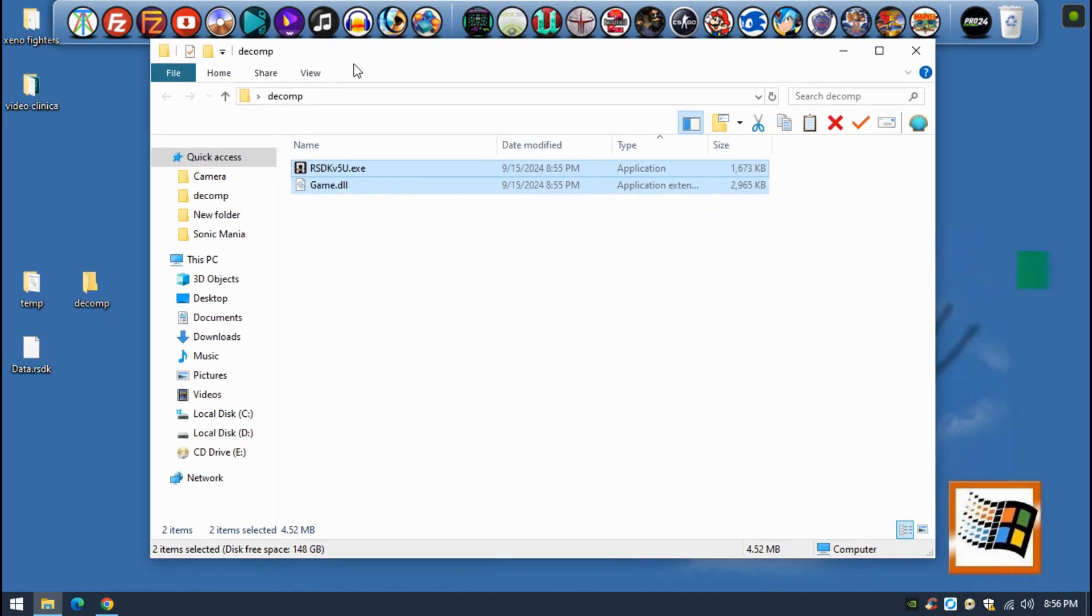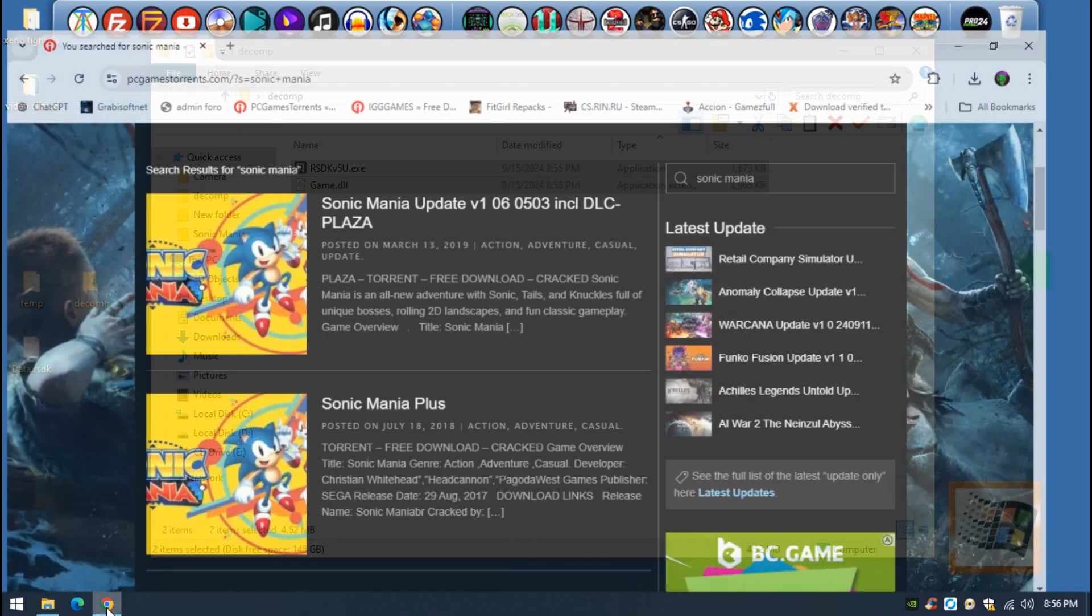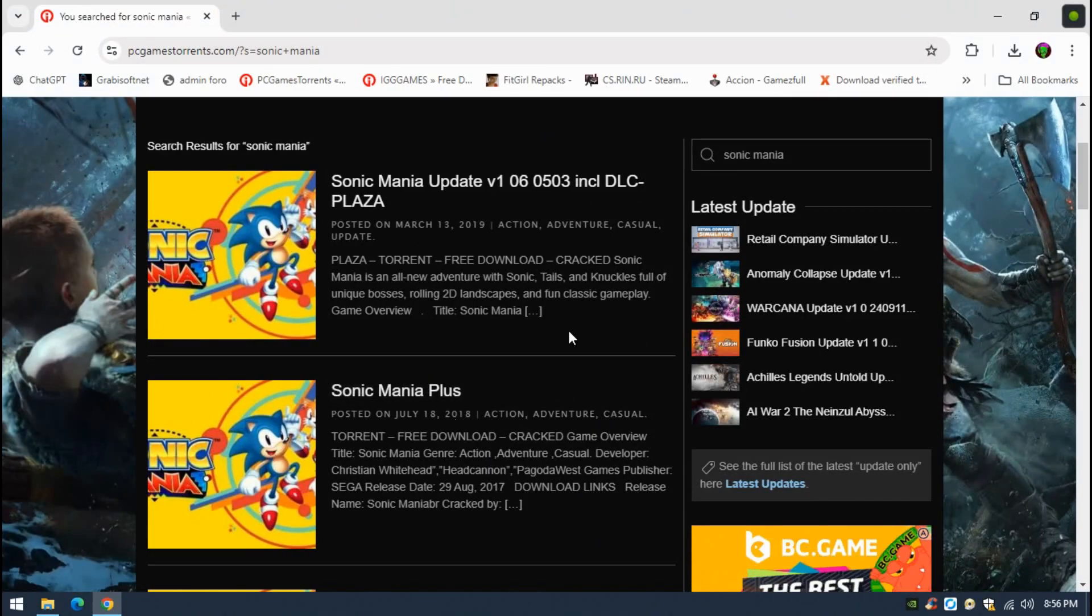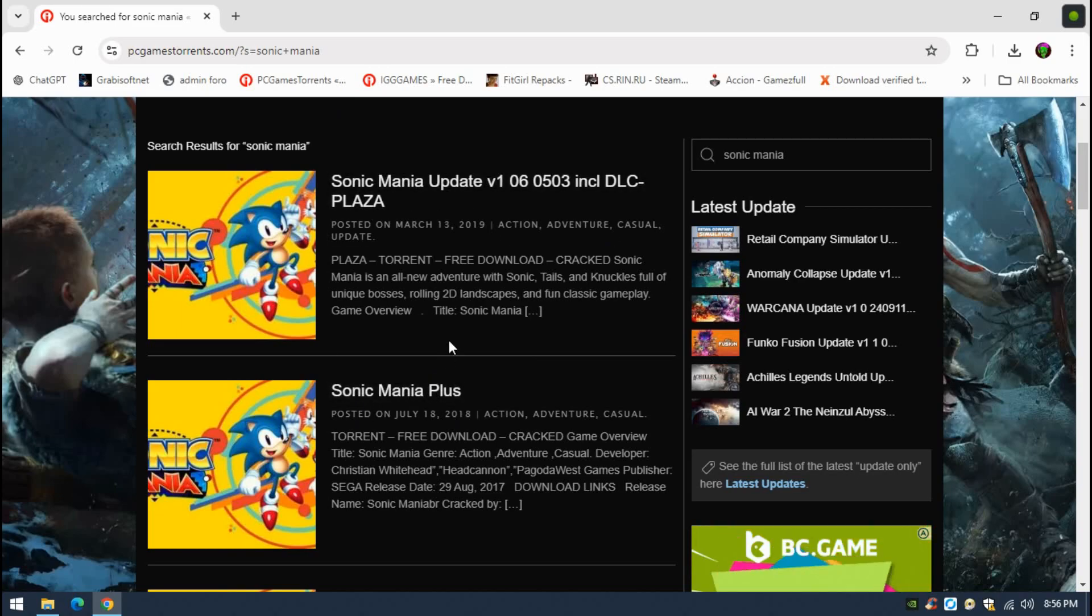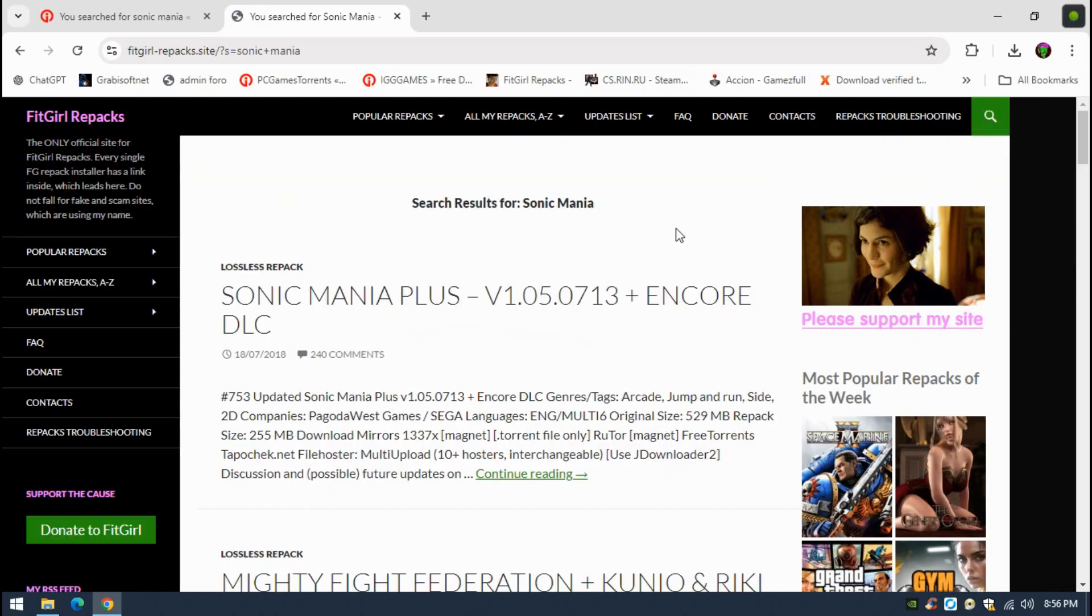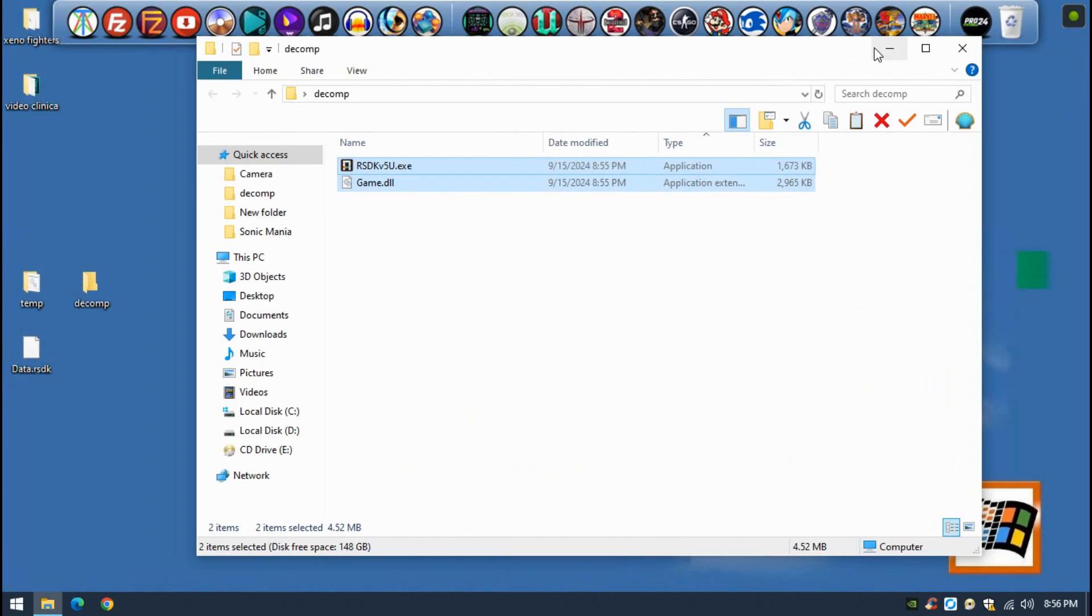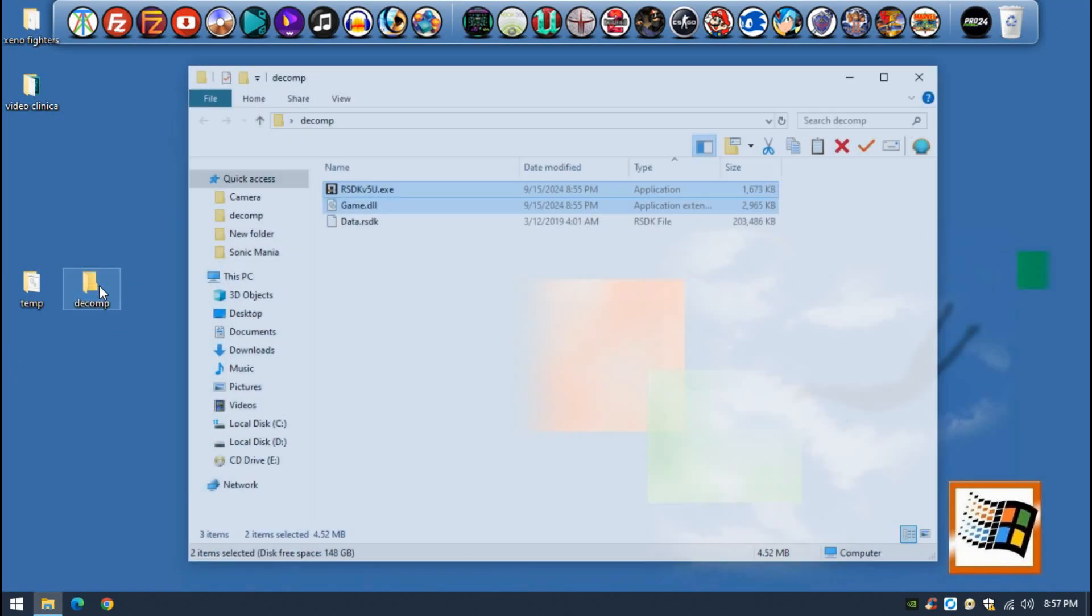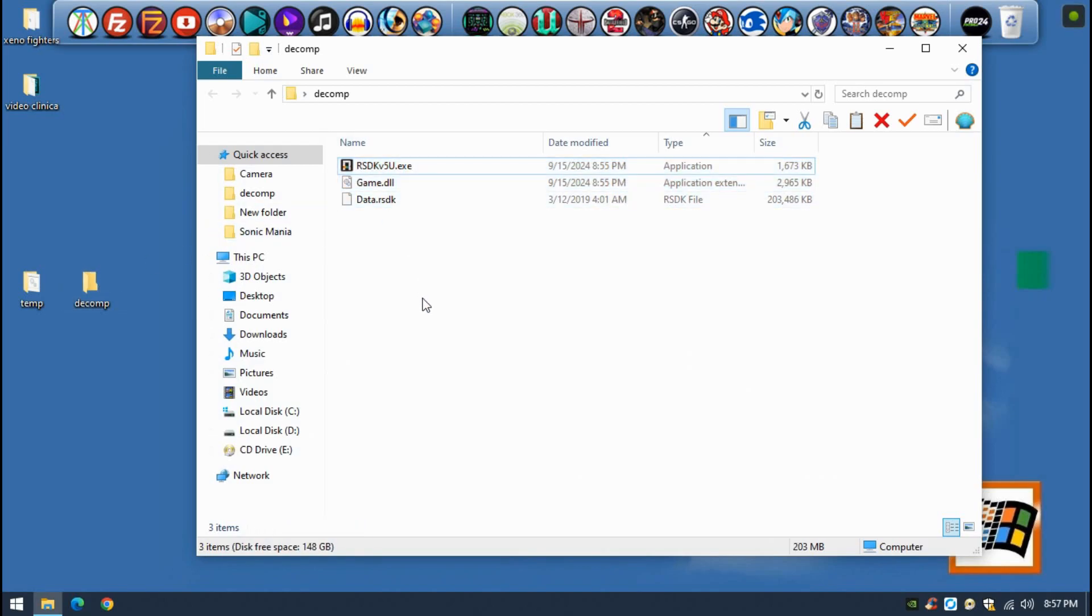Once you have this, you basically need the game files. In order to get the game files, I'm not going to tell you where to get them, but if you can see this video, what I'm showing to you, you can clearly see where to get them. Once you have the game installed, you have to extract this file from the game root folder: data.rsdk. Place this file inside the decomp so you have all these three files together, and basically that's pretty much it.